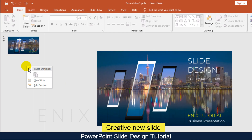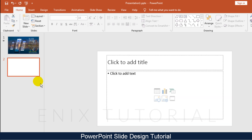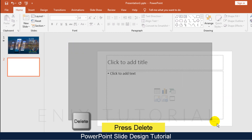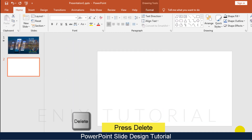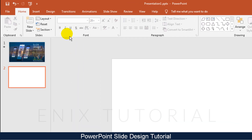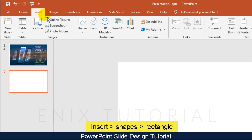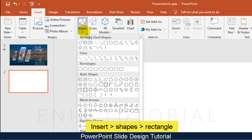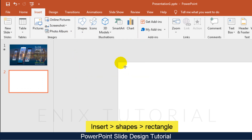Right-click and choose New Slide. Select all text boxes, then press the Delete button on your keyboard. Go to the Insert menu, click Shapes, then click Rectangle.